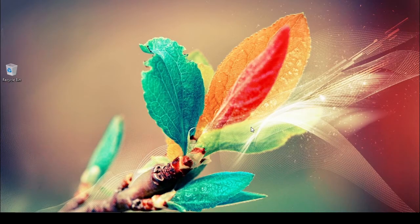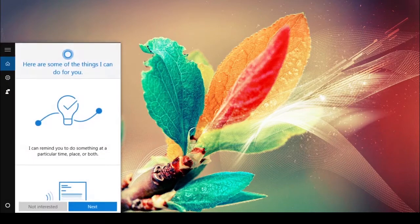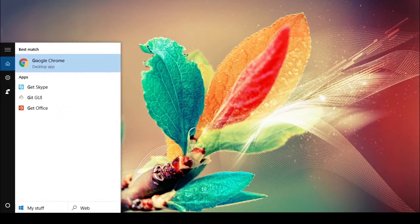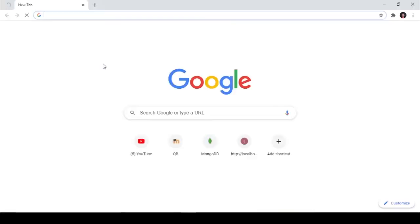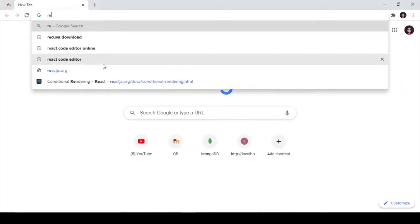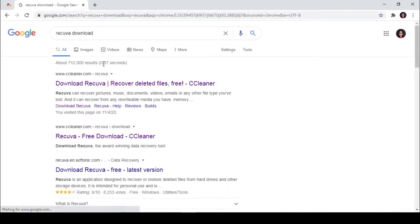For that you need to install Recuva in your PC. It's available for free. Go to Google and search Recuva.